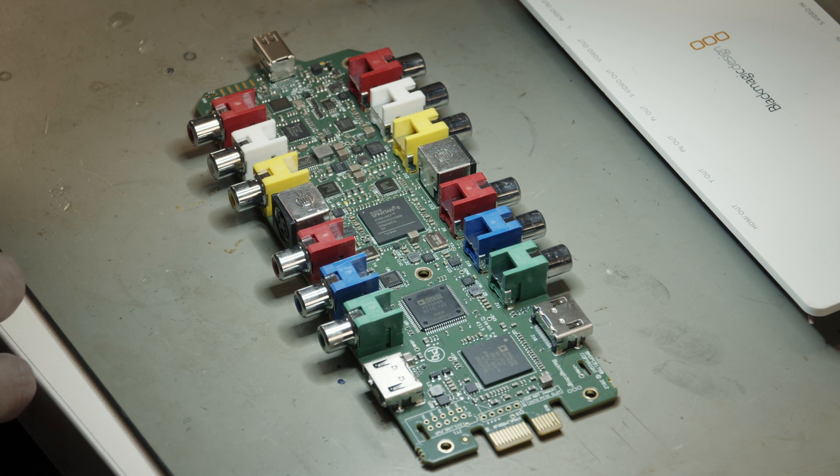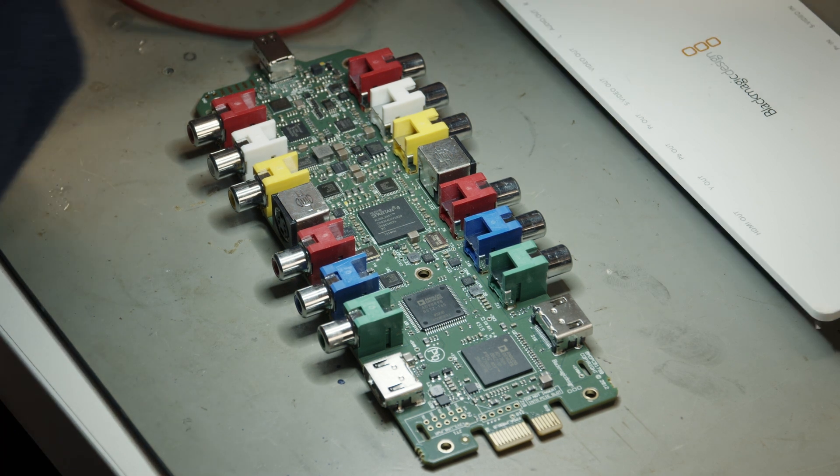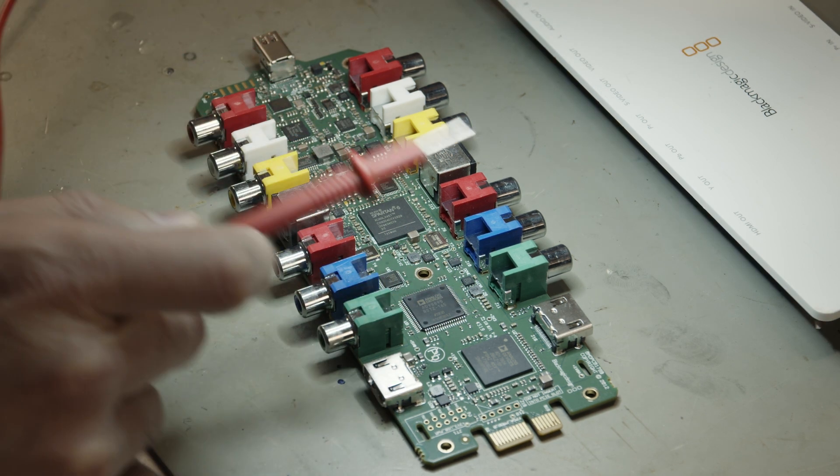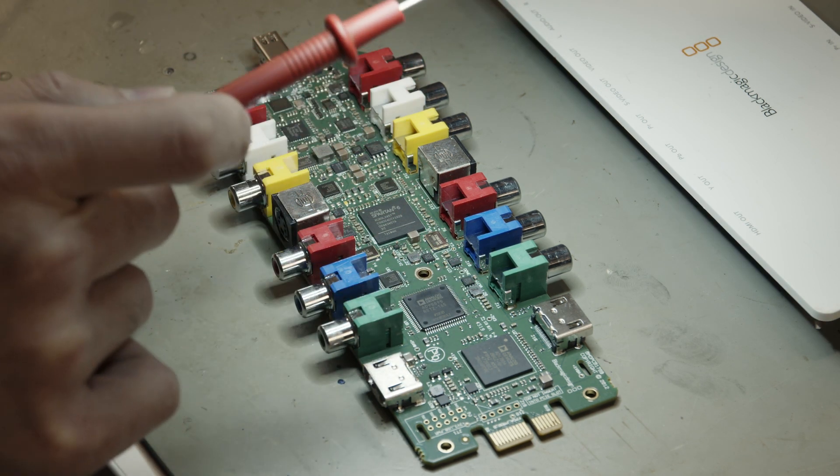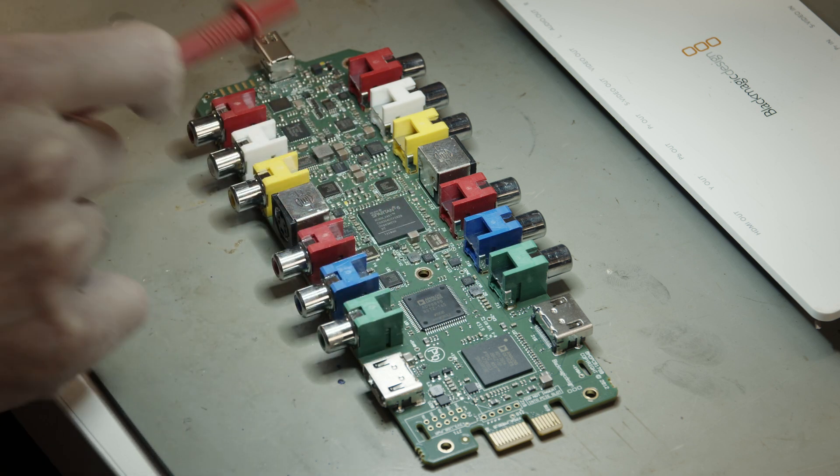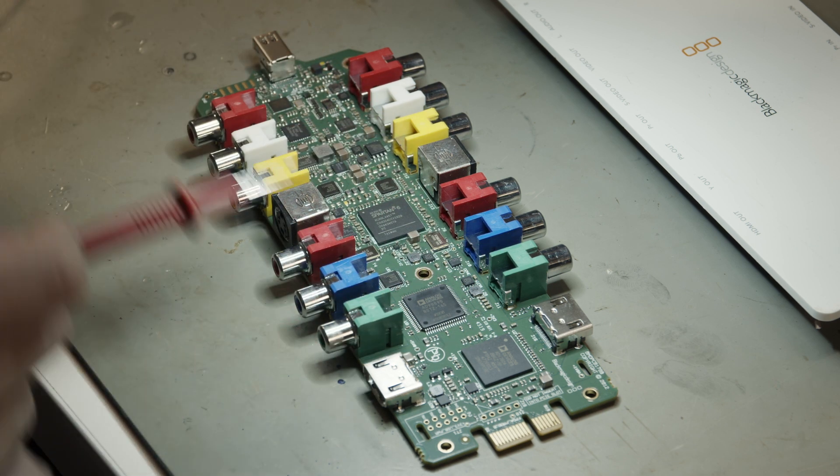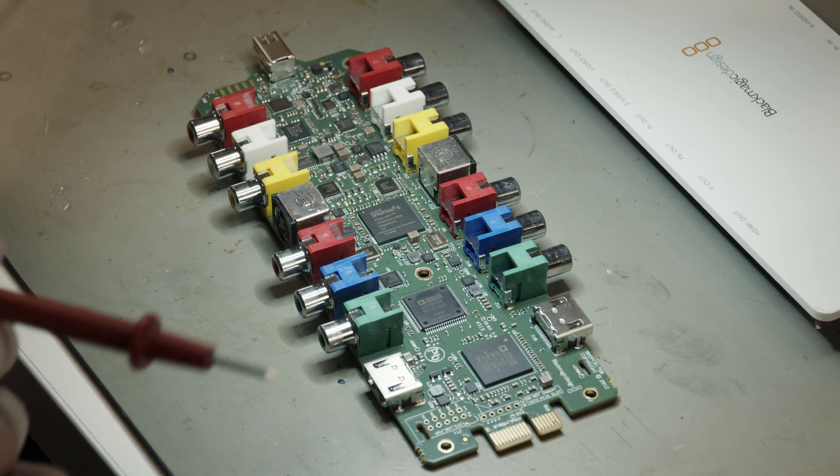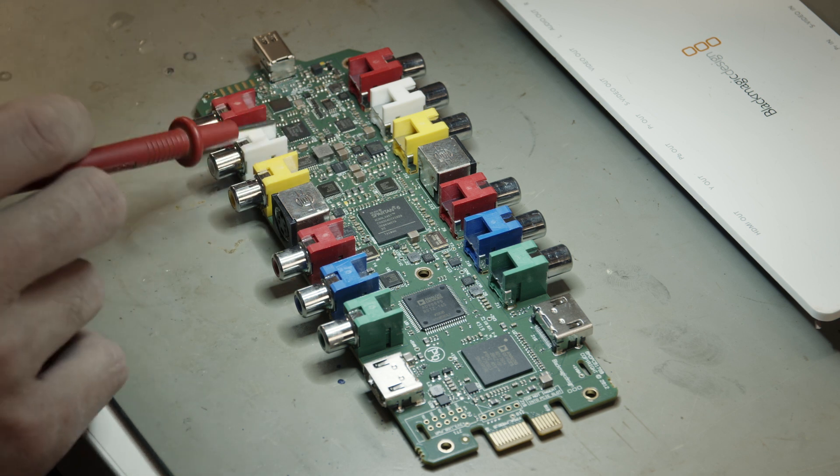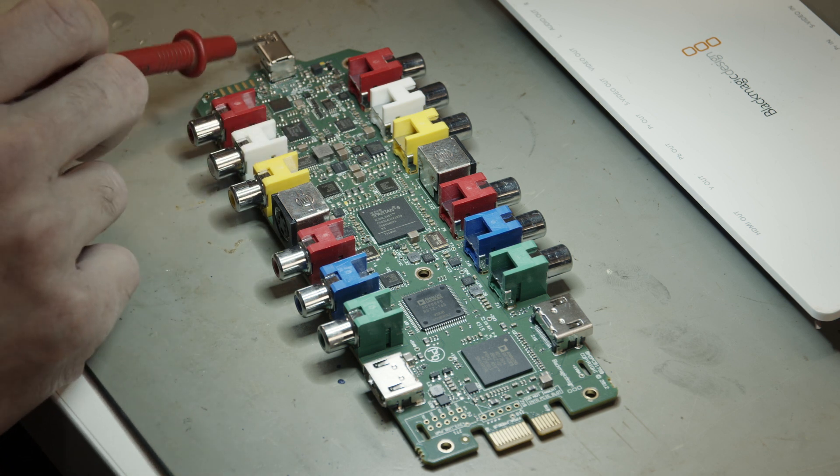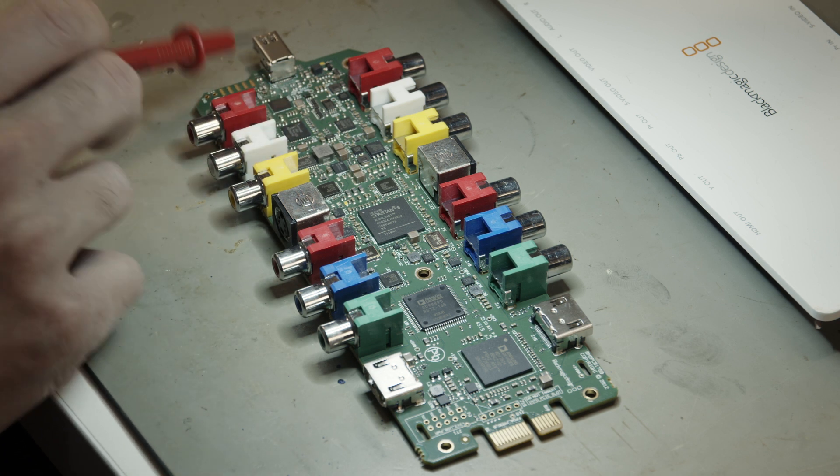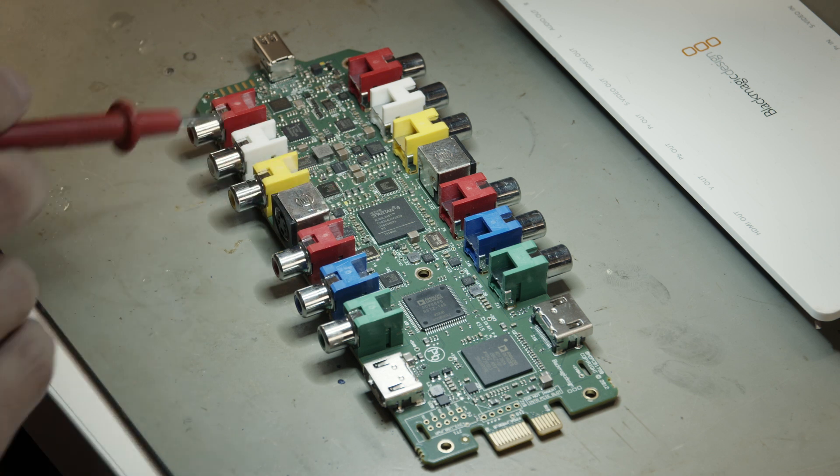So it has a bunch of inputs on this side: HDMI, component, composite, audio, and s-video here, and the same outputs on the other side. And as I said, it communicates via USB or Thunderbolt.